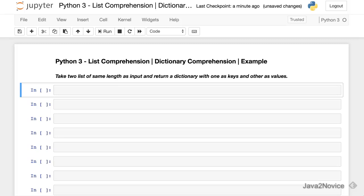In this session we will have an example on list comprehension. Take two lists of same length as an input and return a dictionary with one list as key and another list as value.